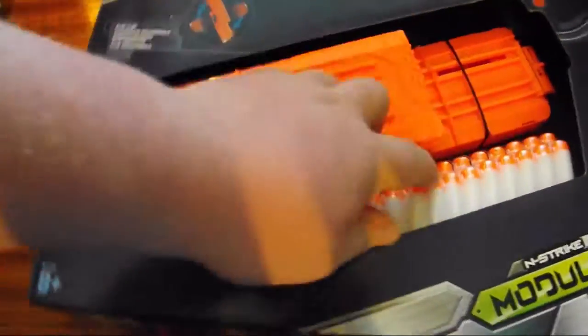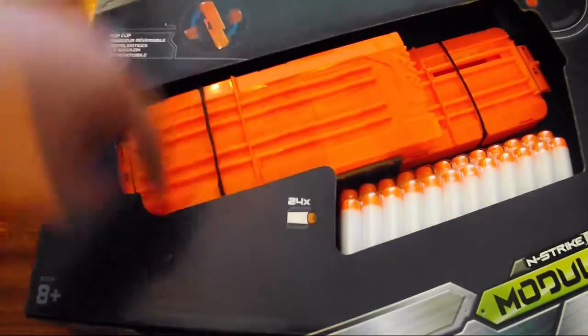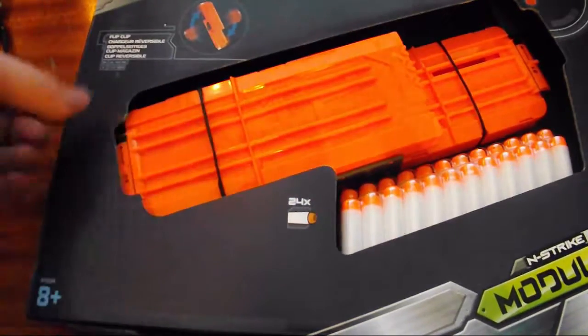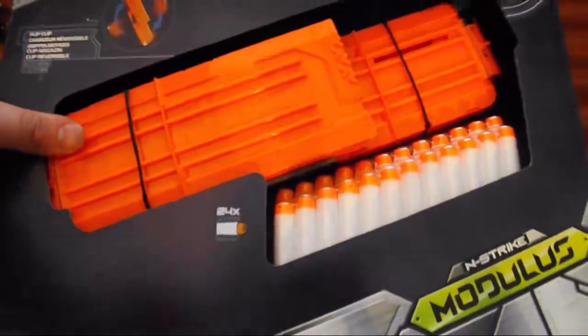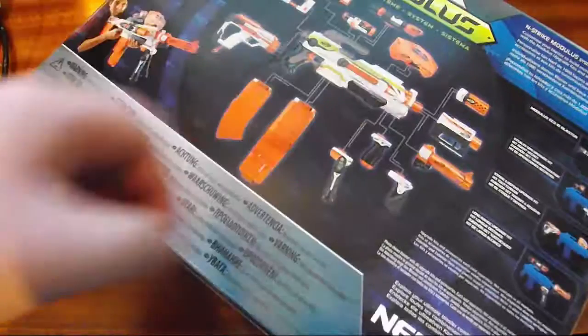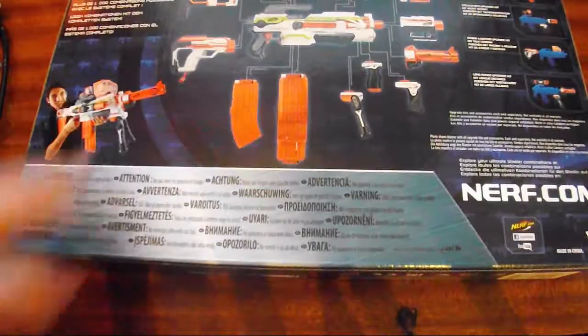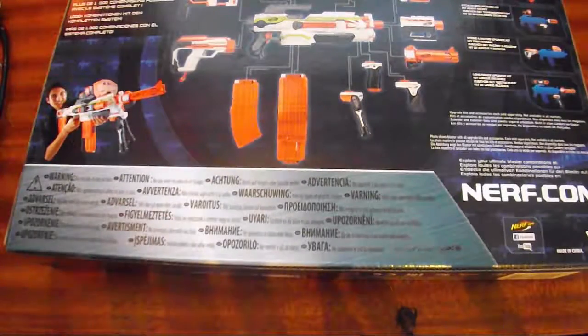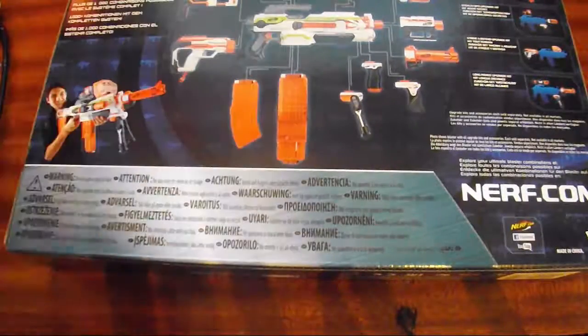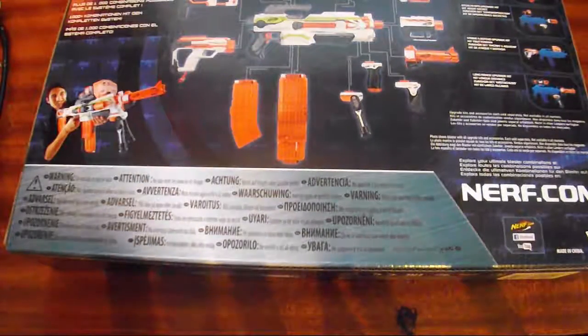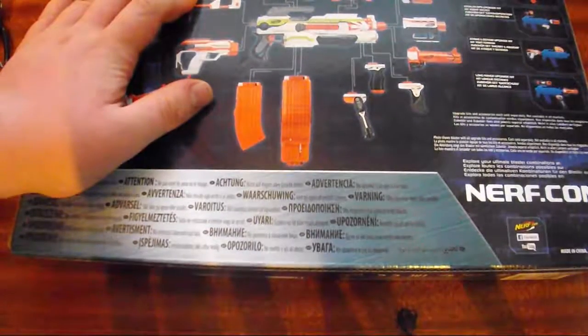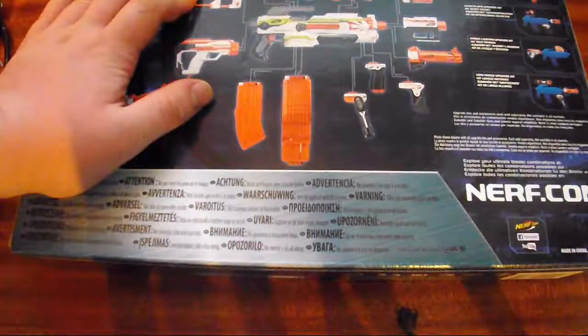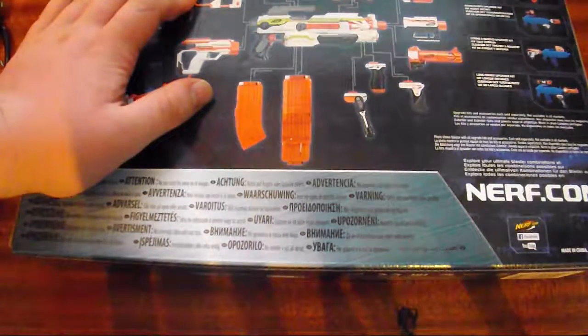This is a double clip, flippy clip thing for the Nerf Modulus as it says there. I have the set big enough to do this. Right, look, there's stuff. I don't think I have that gun, I don't think I ordered that gun actually.